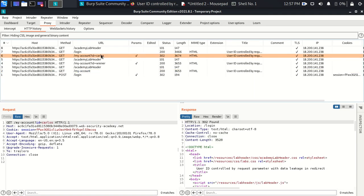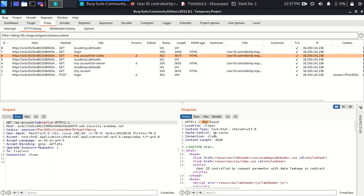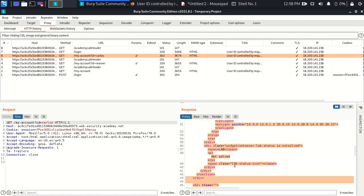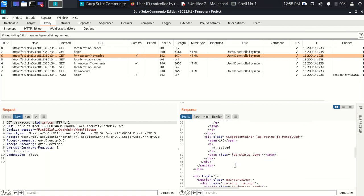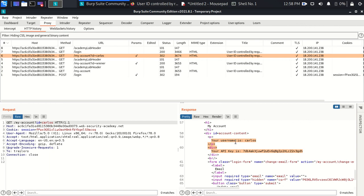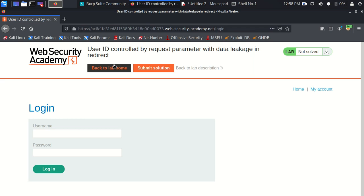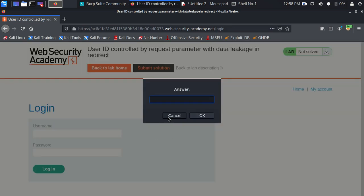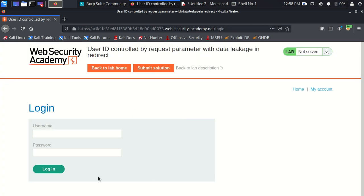We inspect this request and the response is 302 Found — a redirect status code. But unlike previous labs, we actually have a response body here, which is a bit abnormal. And in that body we got the Carlos key: username is Carlos and this is the API key. To solve the lab I'll copy this key, but first I want to write a script to automate the whole process — login, change the URL, and retrieve the API key.